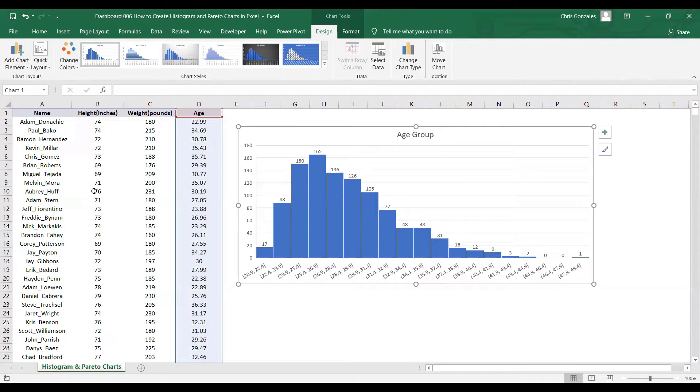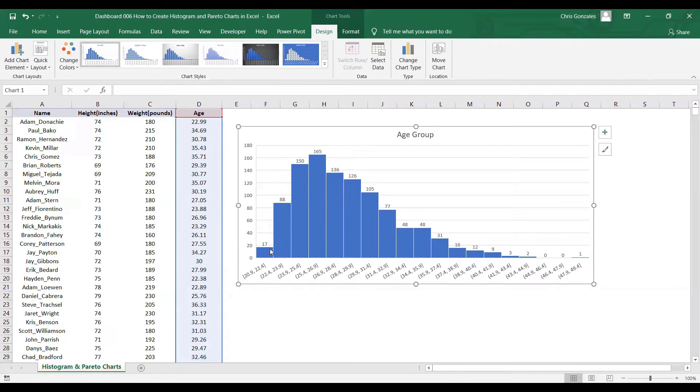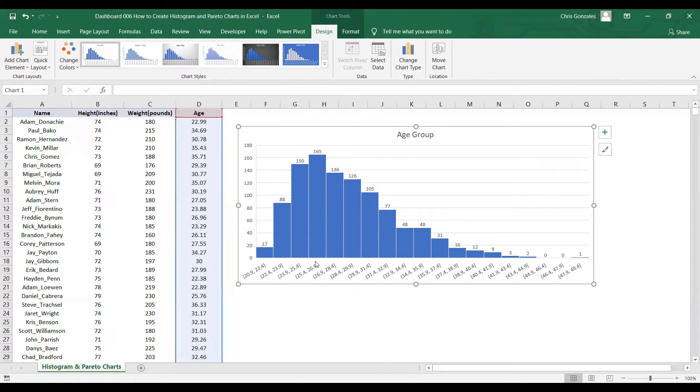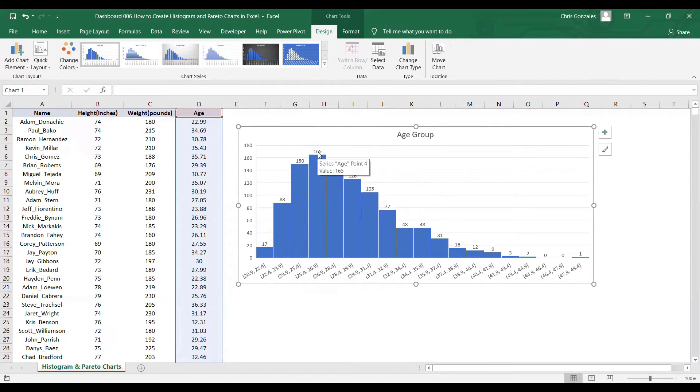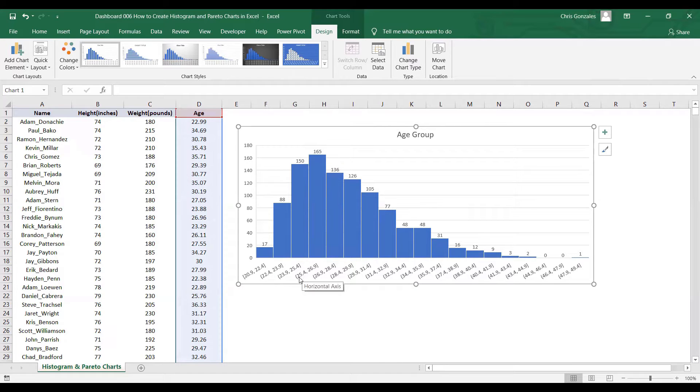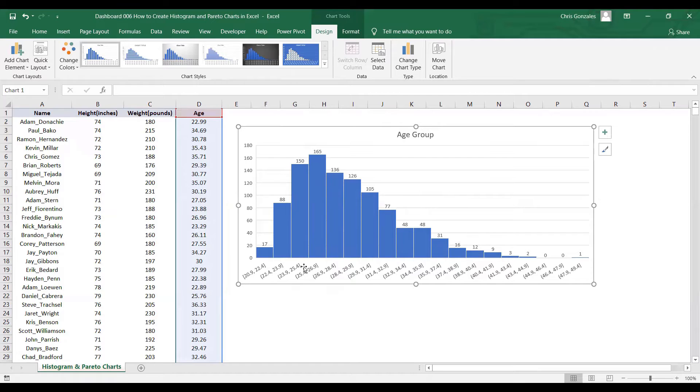That's around 17 population for 20.9 up to 22.4, as you can see on the first bar. According to this histogram, the most value that we have per age group is 165, and that is for 25.4 up to 26.9 age group.